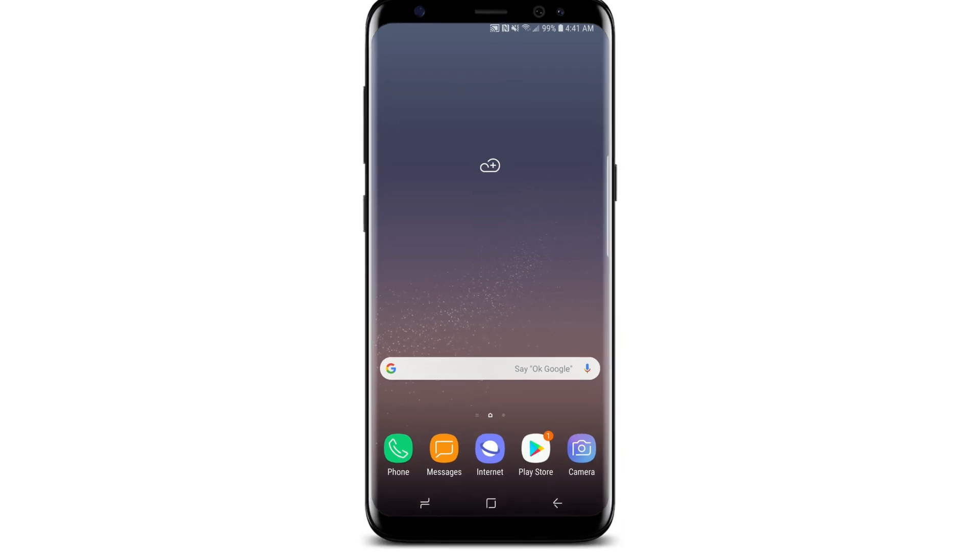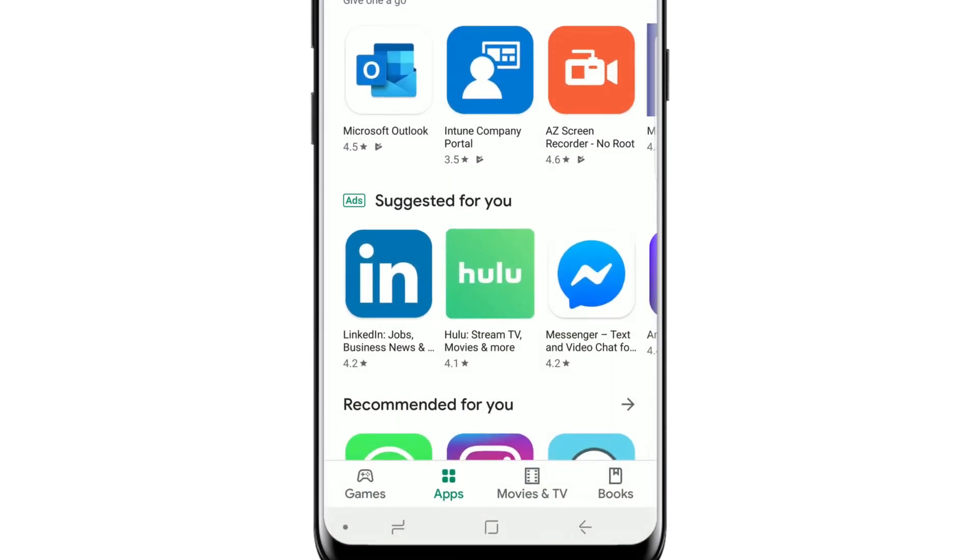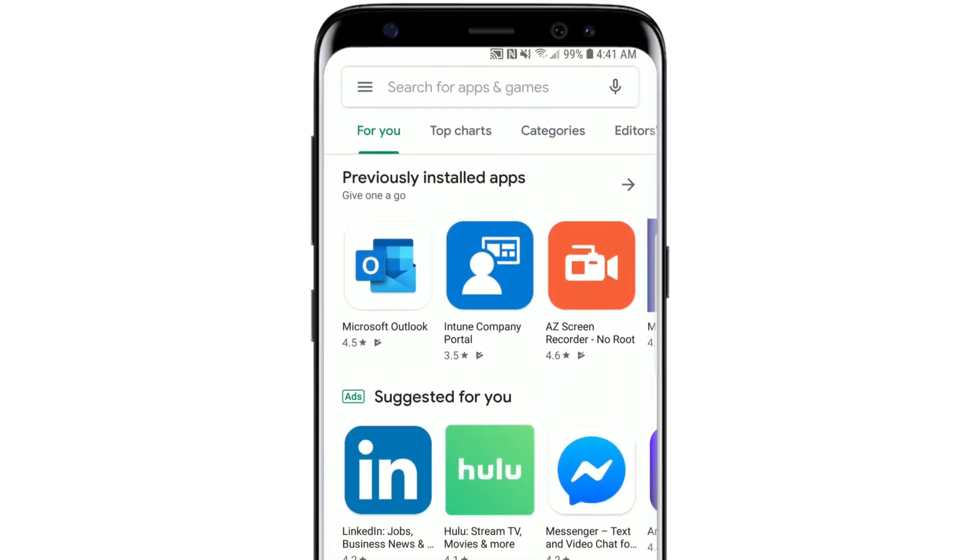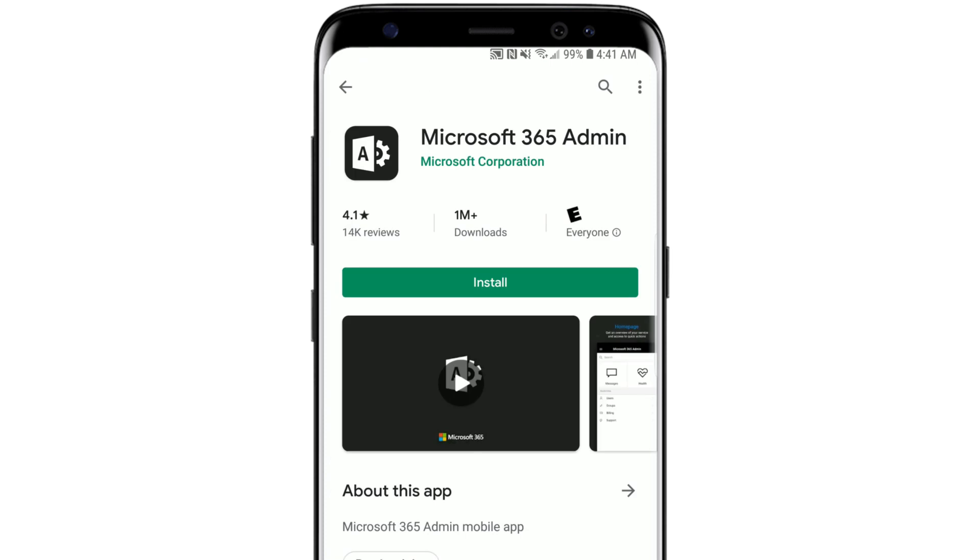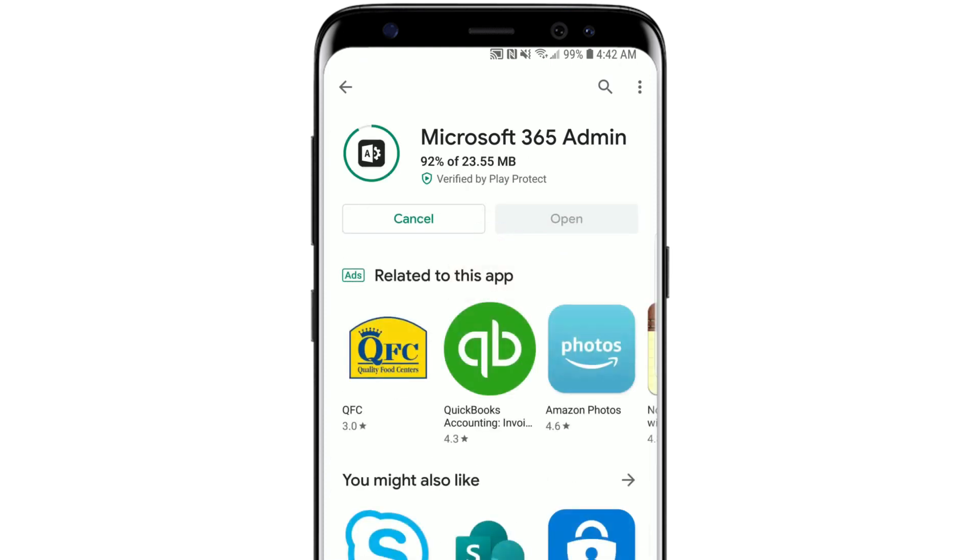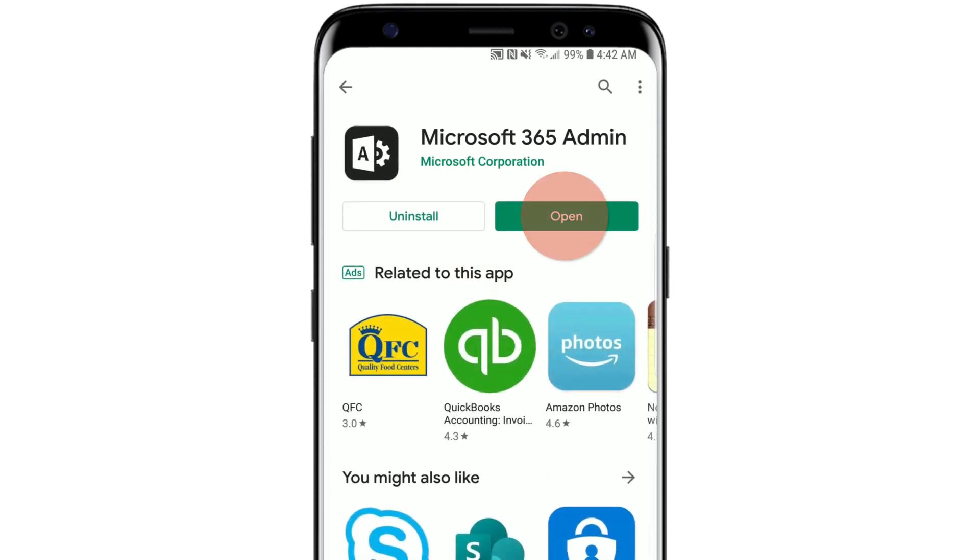To install the app, go to your device's app store. Search for Microsoft 365 Admin, select it, install it, and open it.